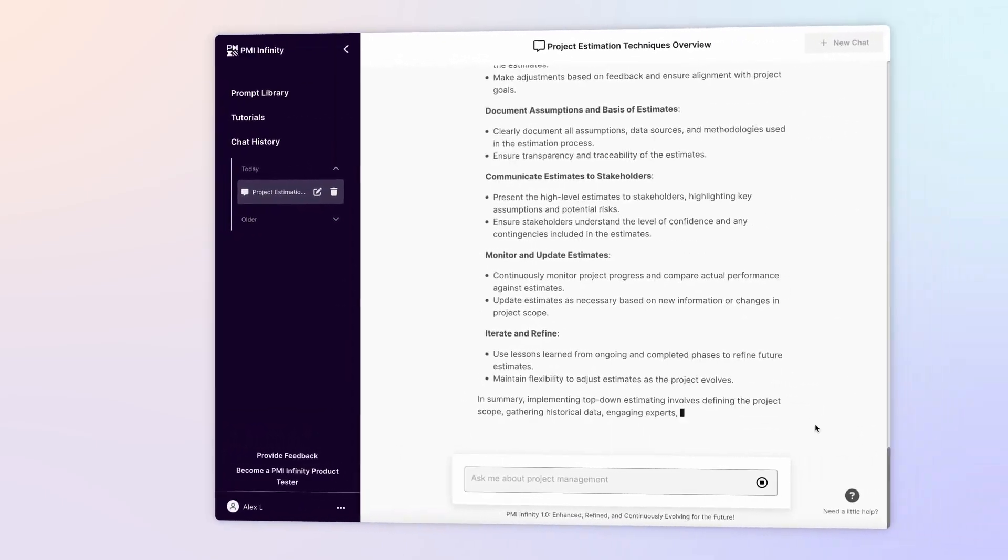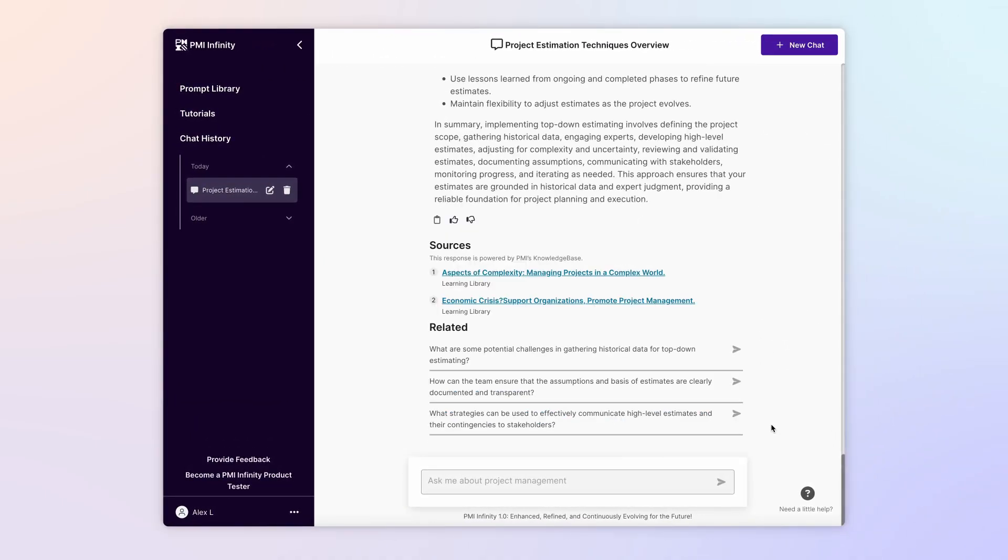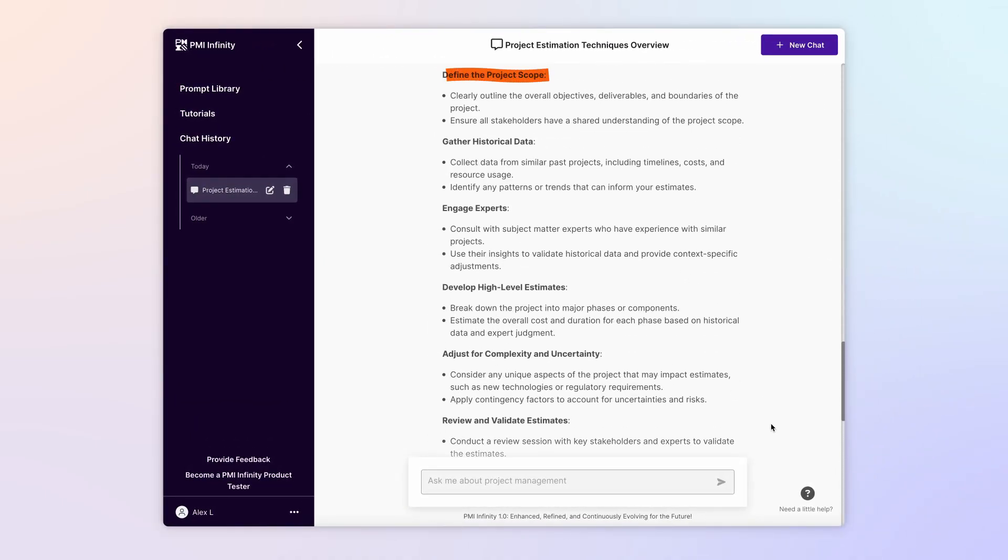Infinity immediately responds with several key steps, from defining the project scope to validating your estimates.